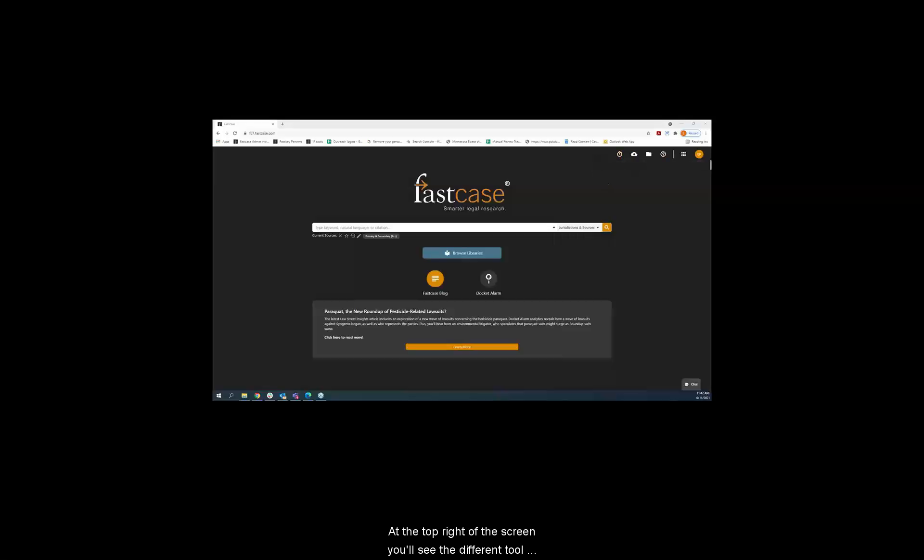At the top right of the screen, you'll see the different tool icons. These icons are visible no matter what page you're on in Fastcase.